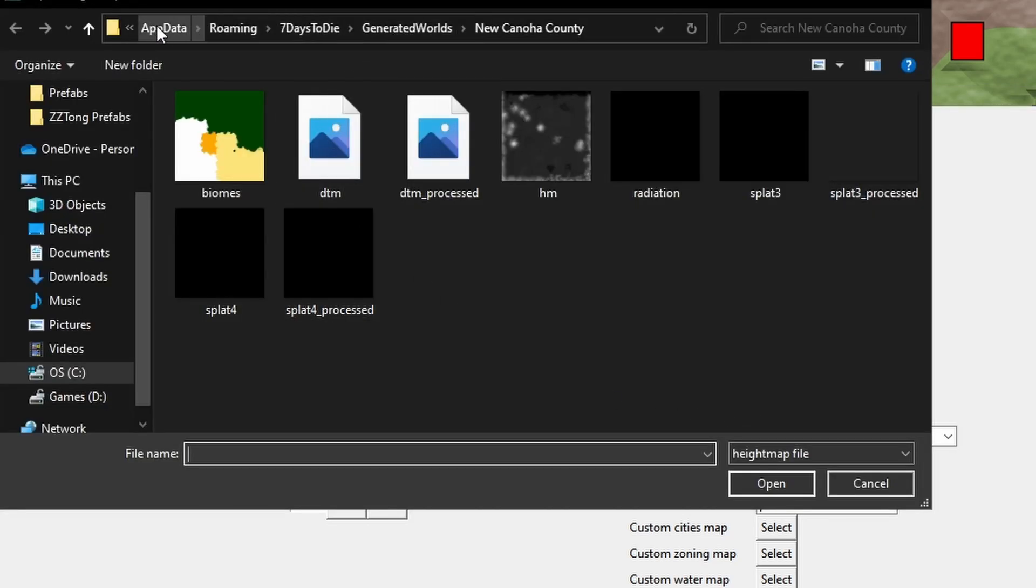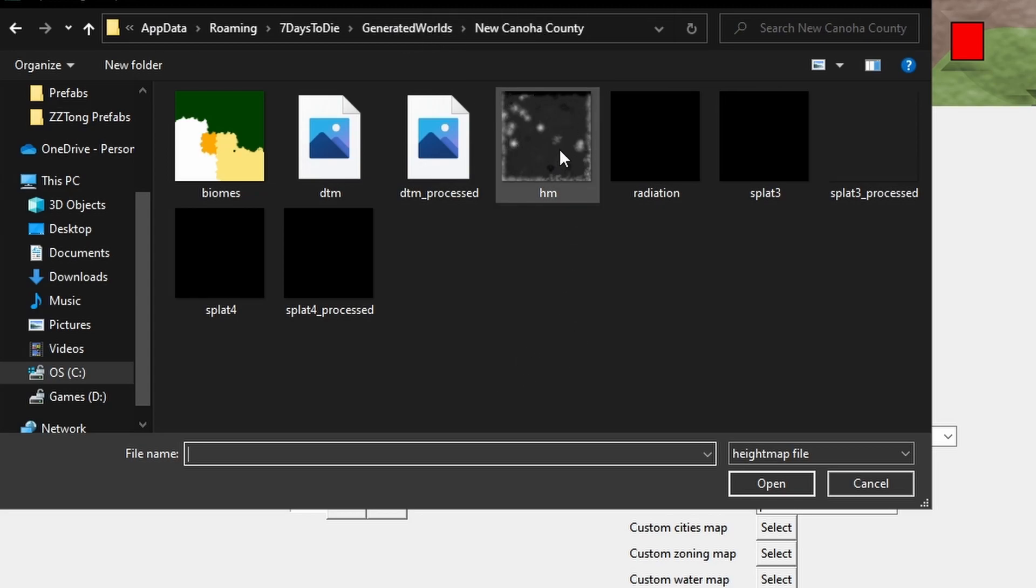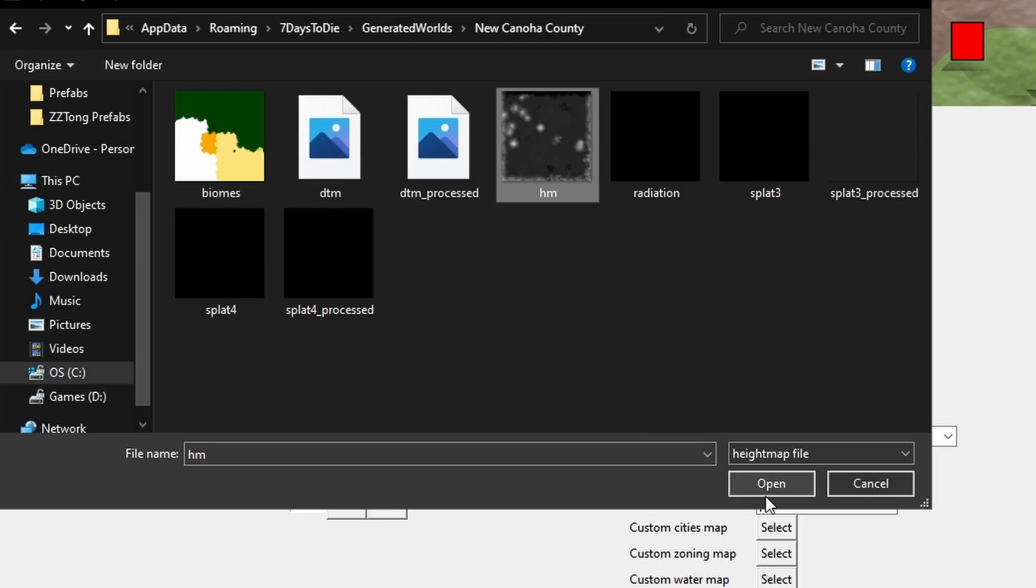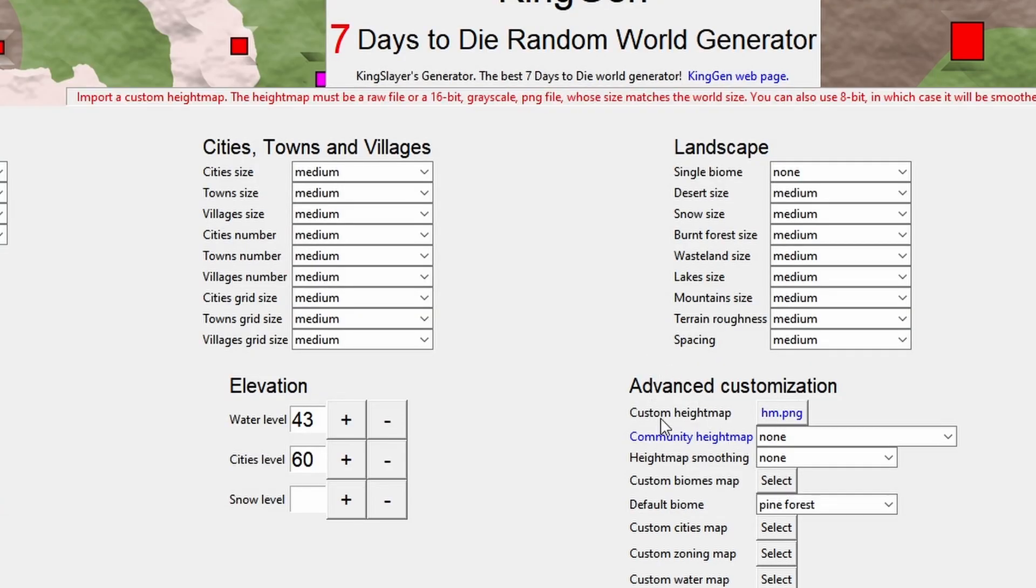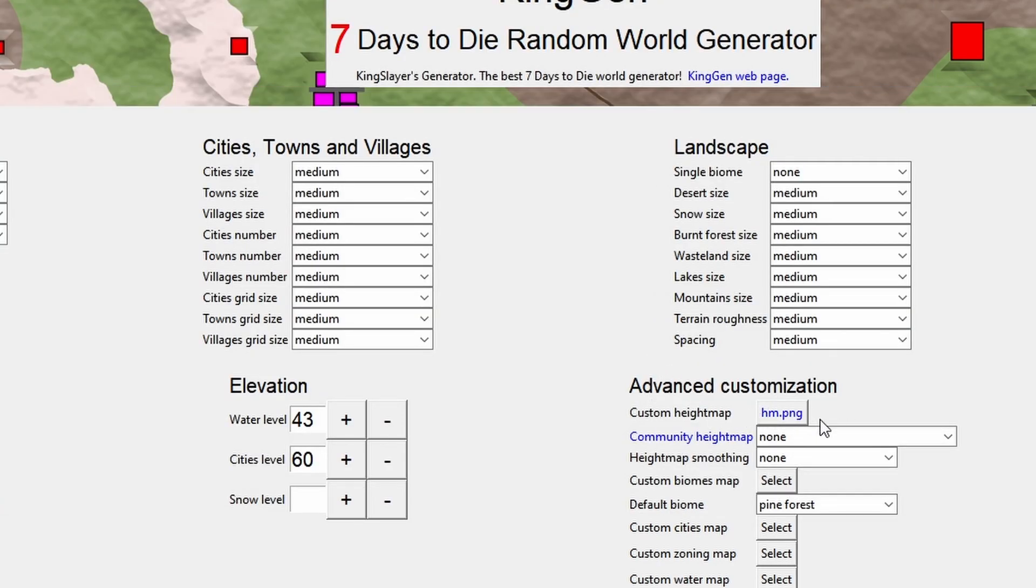Find the same again, app data, generated worlds, New Kanoa, and there is the height map in a format that we can see in a thumbnail there. So if I open that up, it's loaded that in.